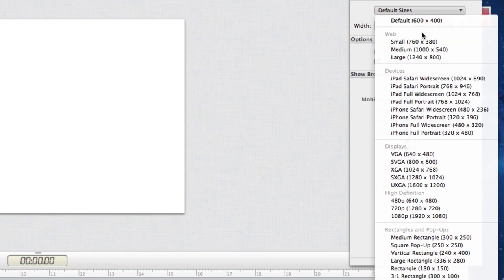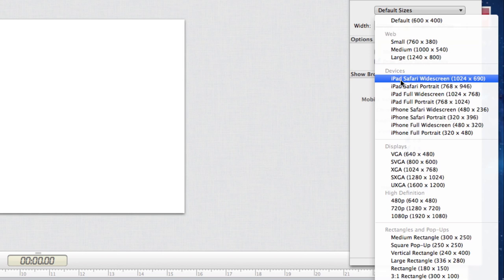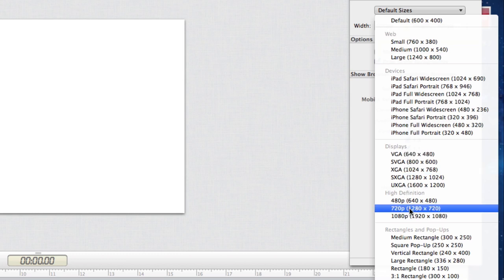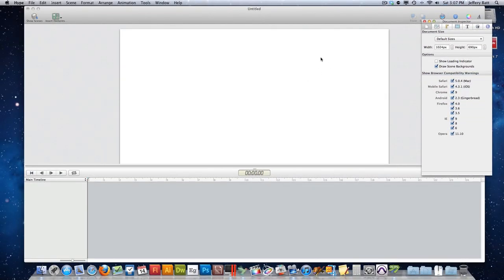The inspector has different tabs at the top, and the very first thing we're going to do is change the document size. In Hype you can choose from different sizes: under the web category — small, medium, and large; under devices — iPhone portrait, landscape, iPad, and so on; under displays — high definition and others. For now, we're just going to target the iPad Safari widescreen, which gives us enough room to work with our images.